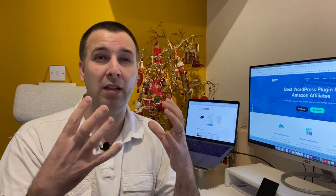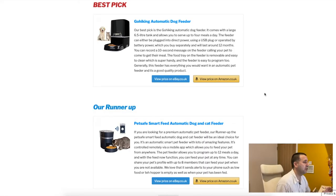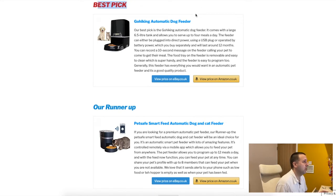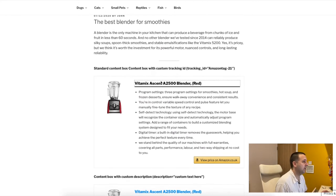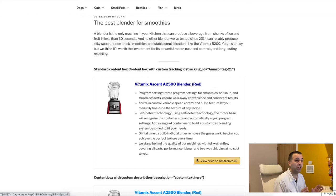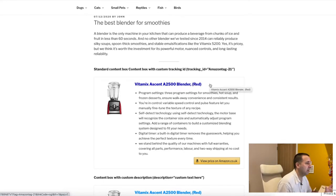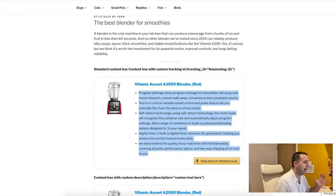First, let me show you a couple of examples of what content boxes look like. A content box looks like this — we've got the best pick label, the title, the description, and a button to buy on Amazon. Clicking it goes to Amazon with the affiliate link, or clicking the other button goes to eBay with the affiliate link. Here's a best pick and a runner-up. This is the example I'll use for this tutorial.